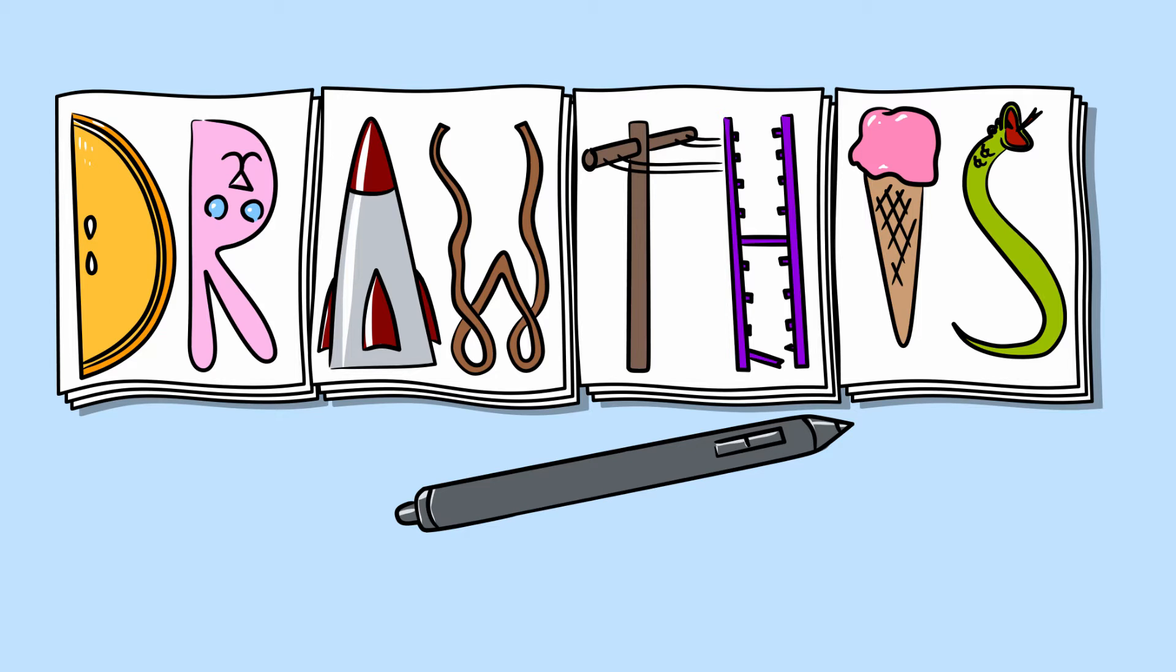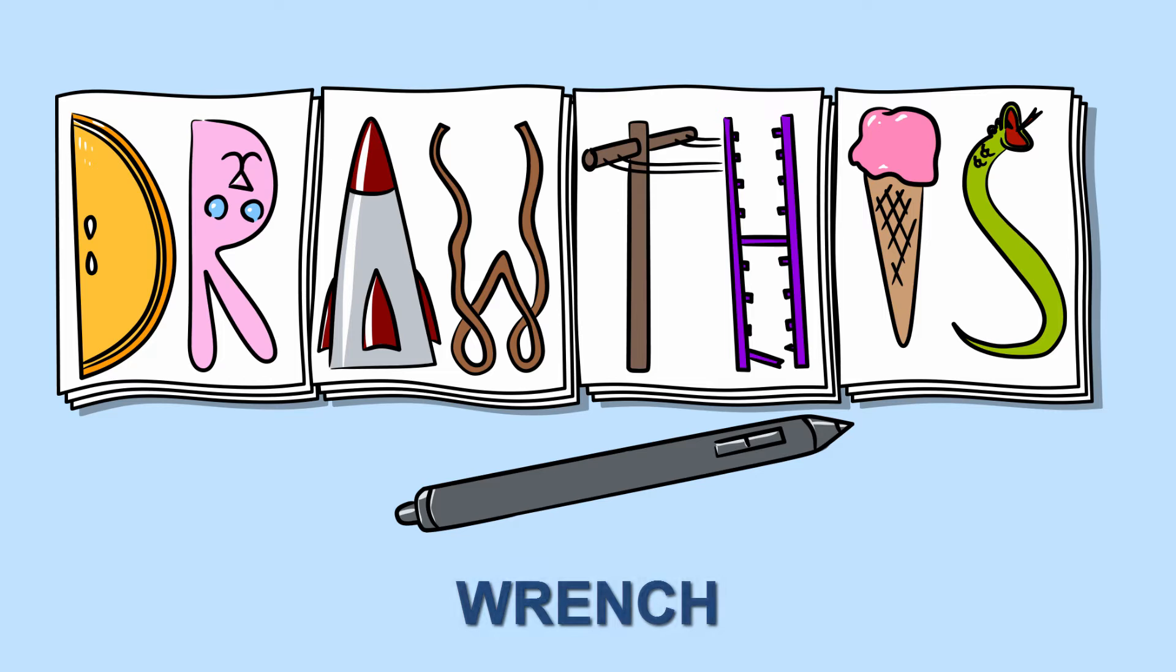Welcome to Draw This. Draw This is a series of videos where I'll draw a random word for you and describe my process so that you the viewer can follow along. So today's random word is wrench.